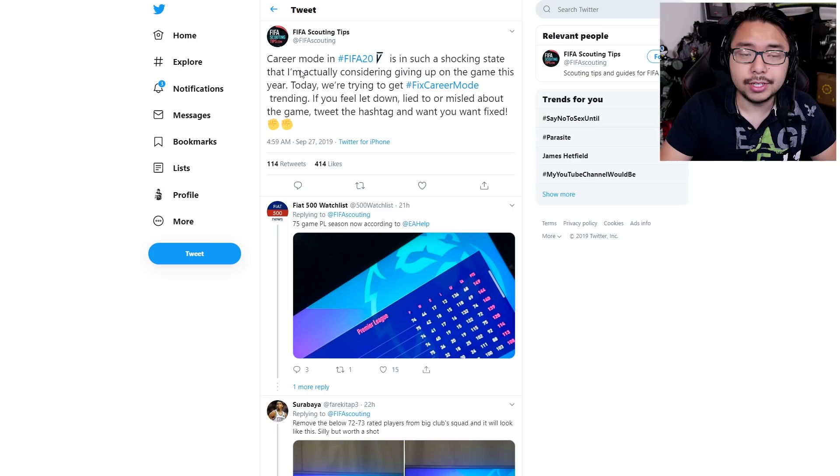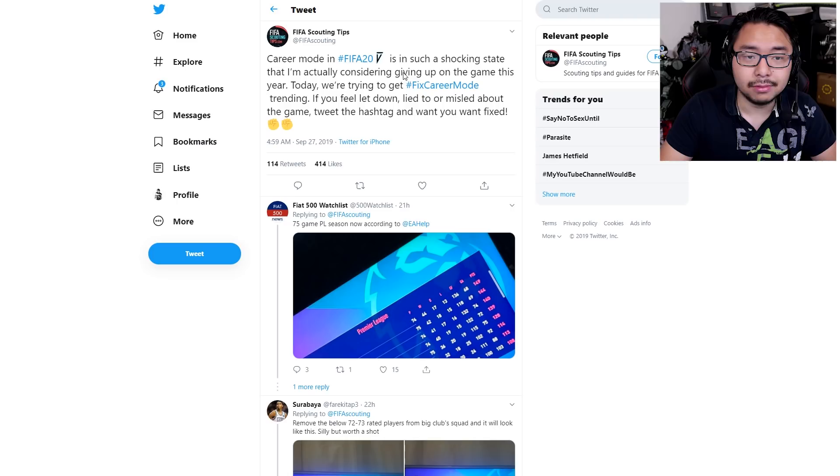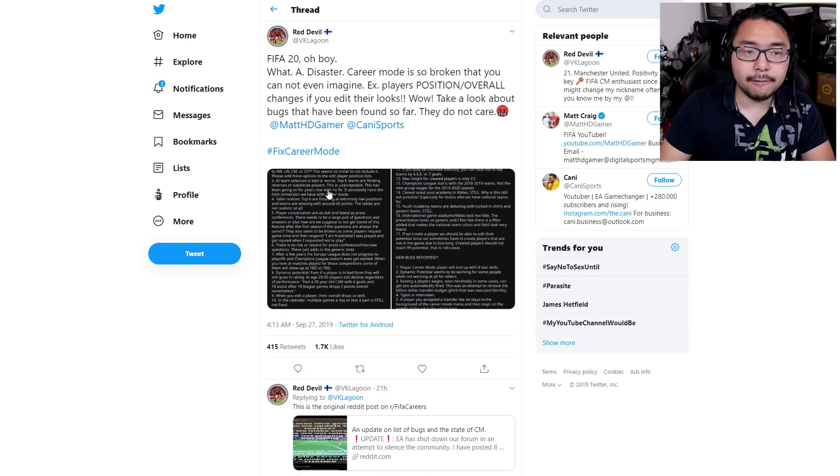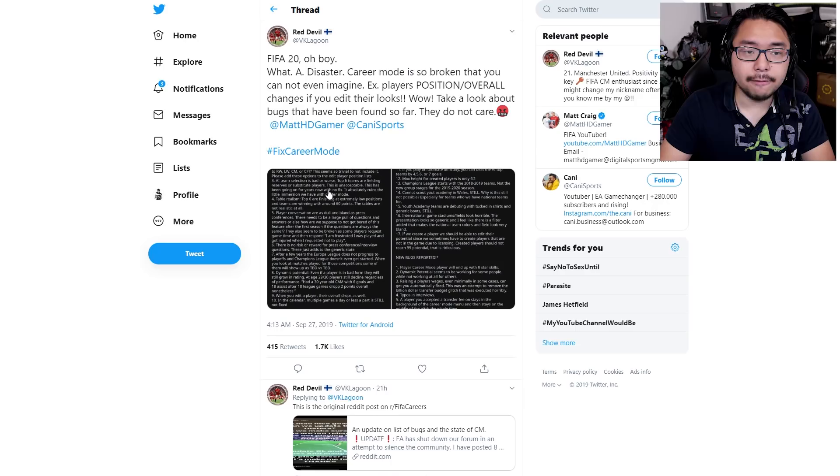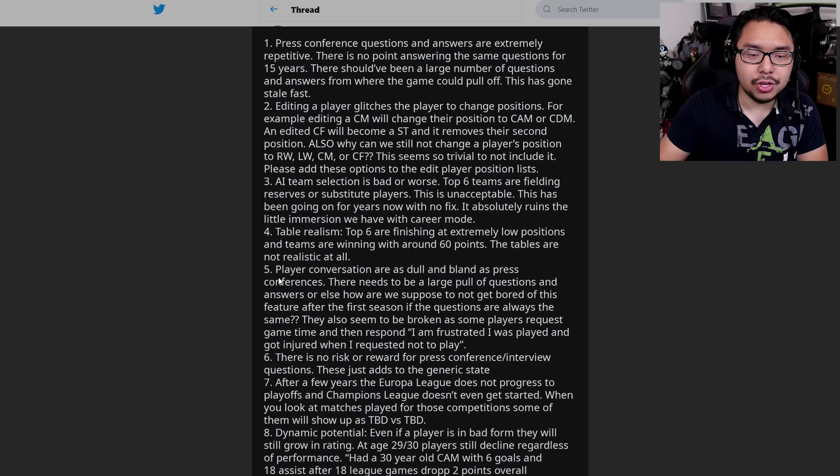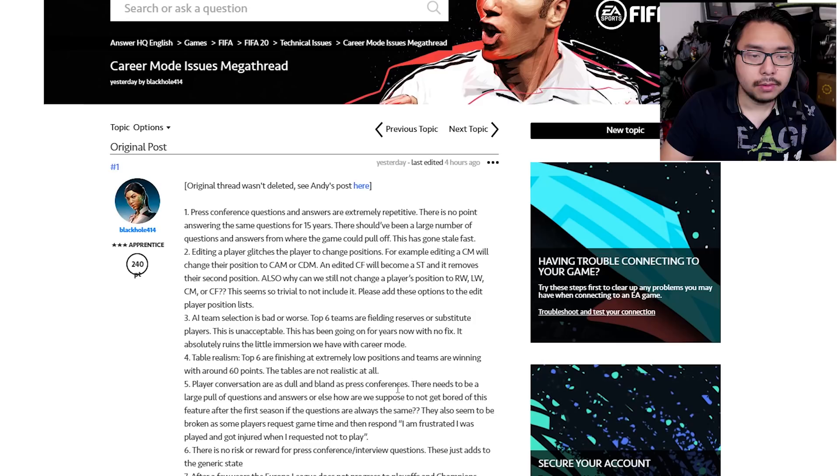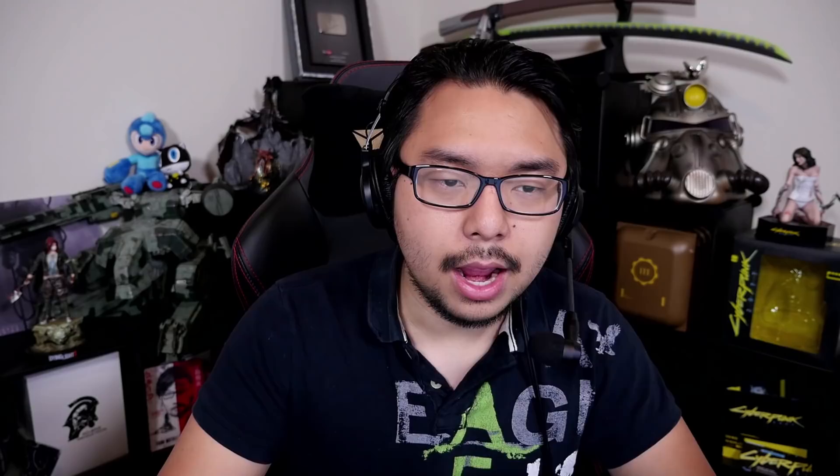This is another Twitter user dedicated to FIFA, and we're seeing how the most hardcore of fans are getting ready to give up on the game, because it's just the same thing over and over again, year after year, the same broken launch. Now, these screenshots have been getting a lot of traction, making the rounds all around Twitter. It's basically this huge list compiling all of the issues and bugs reported in Career Mode. And that list actually originated from this post from the EA official forums.